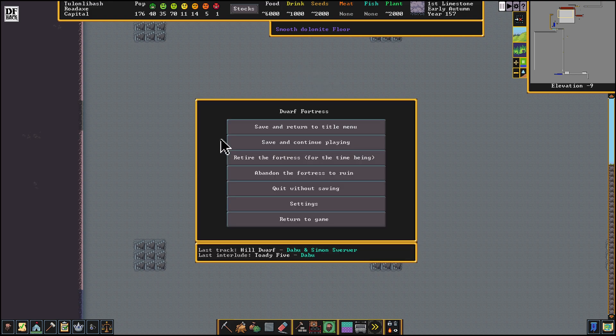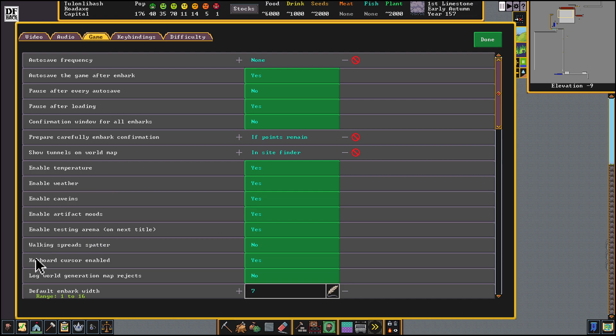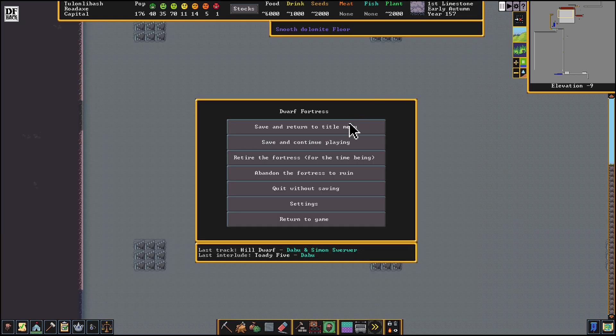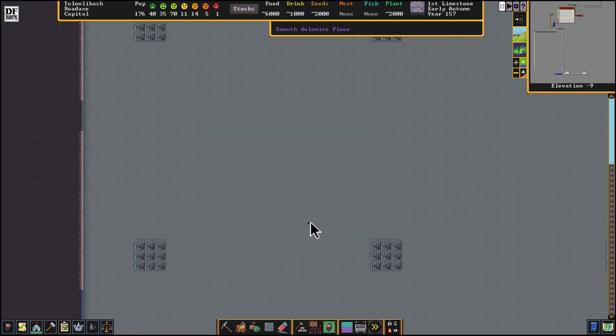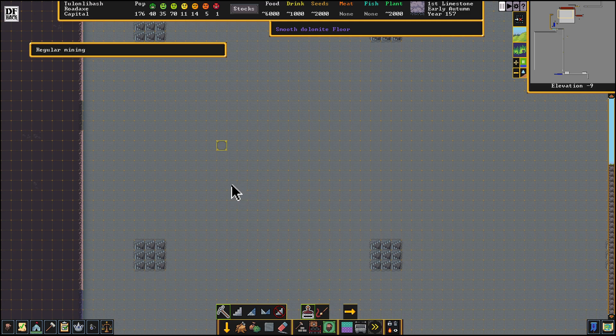If I press escape here and then go to settings, game, keyboard cursor enabled should be yes. Done and return to game and now we're going to press M on the keyboard. We have this keyboard selector and we should be able to move it one space at a time using the arrow keys.